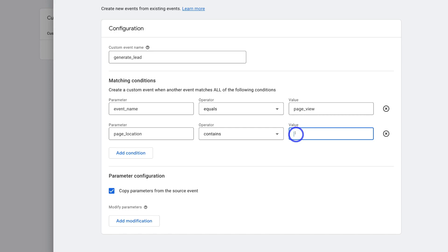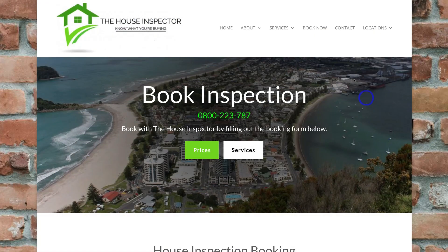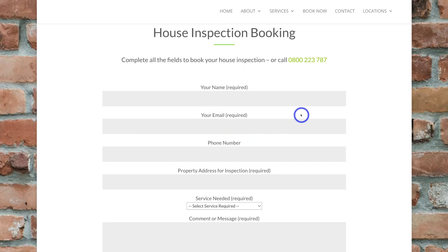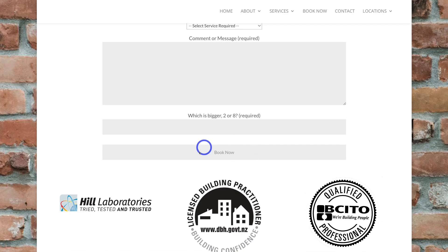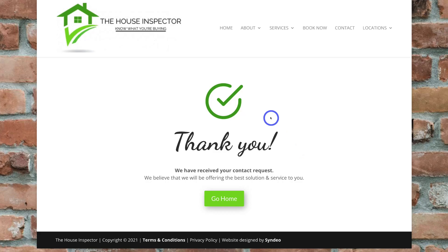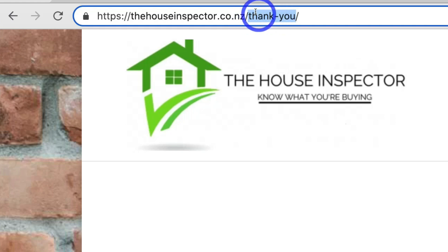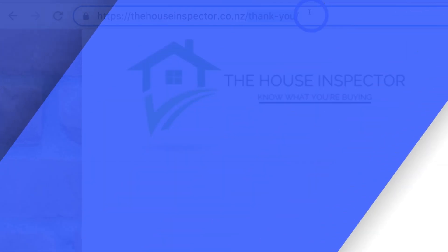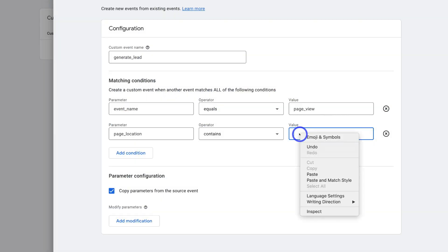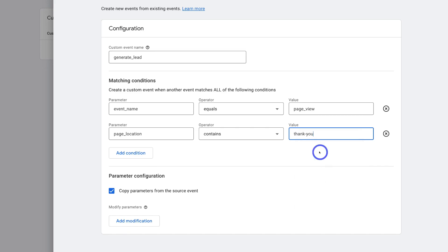I'm going to head over to the website I'm using for today's example. Here you can see this is the booking page — if I navigate down, we have the form down here. When this form has been successfully completed and the website visitor clicks Book Now, that's going to take them to the thank you page. So I'm going to navigate over to the thank you page. What I want to do is copy the URL of this thank you page — I just need this section of the URL. I'll copy this and navigate back over to Google Analytics. Back inside Google Analytics, under Value, go ahead and paste in the thank you page. Now we have the lead equals the page view of the page location which contains this value — the thank you page — and that is going to be counted as a conversion.